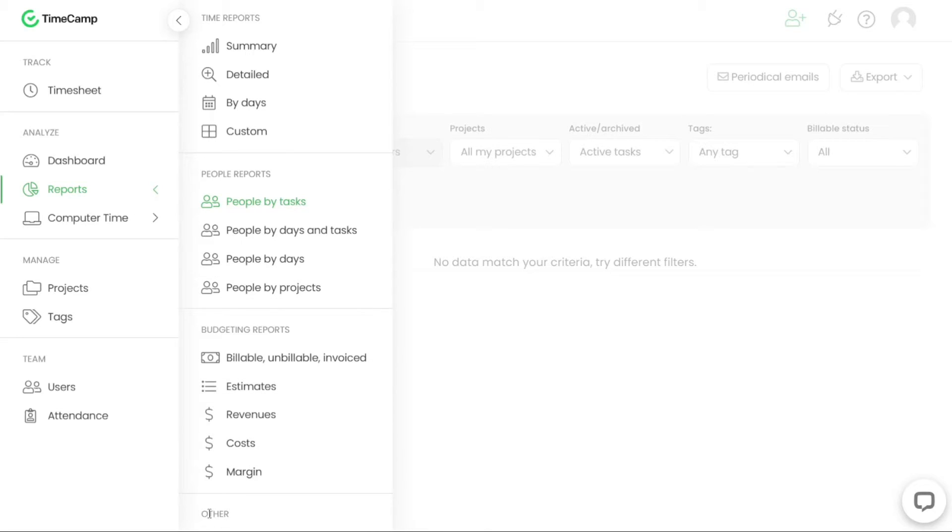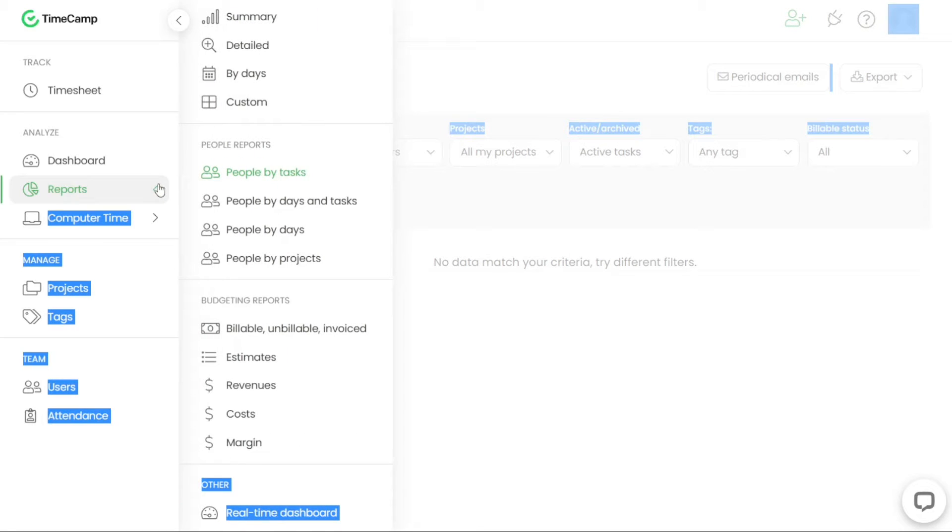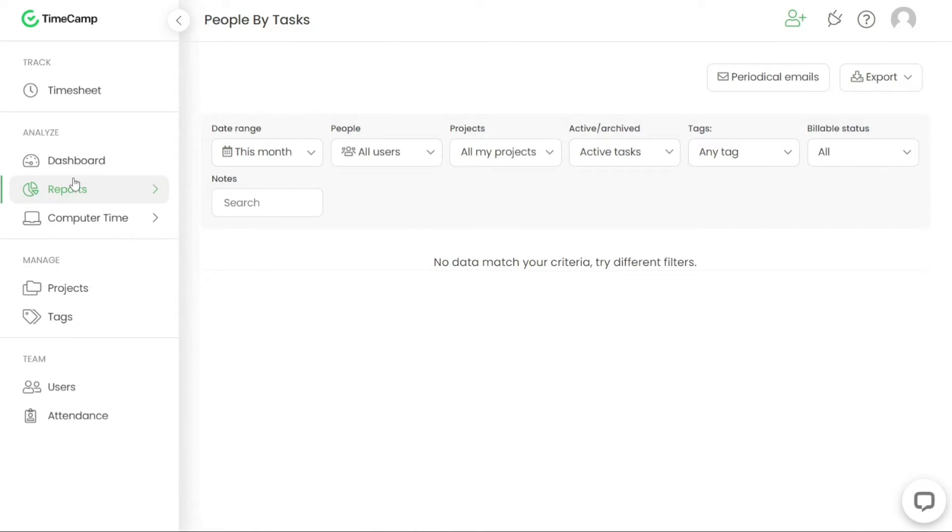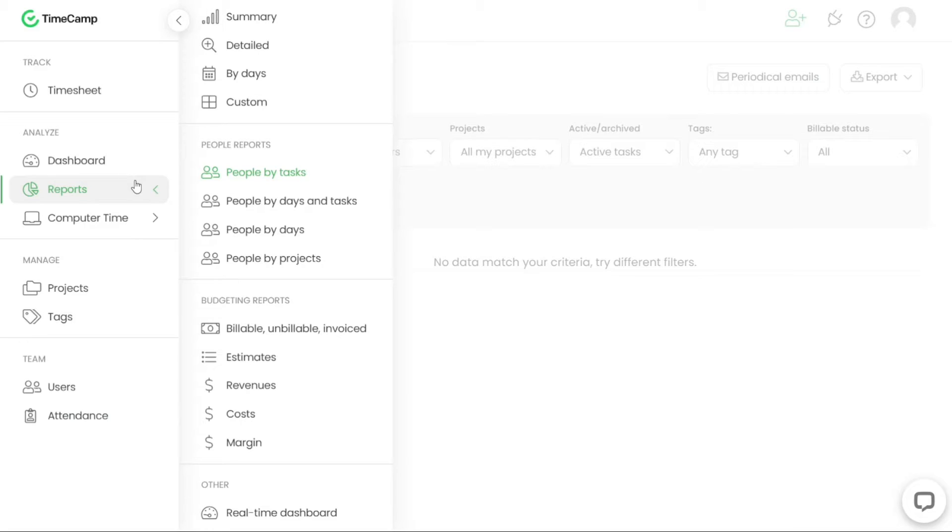This feature is particularly beneficial for tracking project costs and ensuring that billing is accurate and aligned with project expectations. Exporting budgeting reports or including them in periodic emails is possible, depending on the features included in your subscription plan.